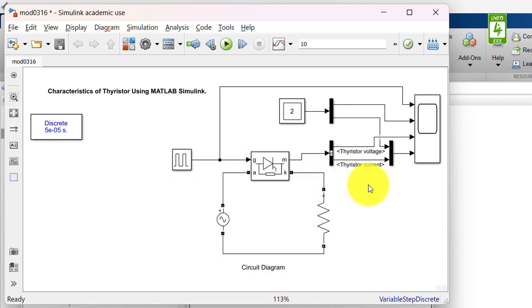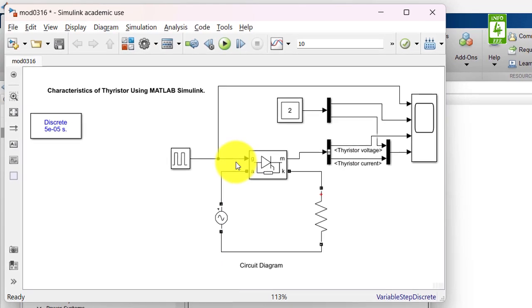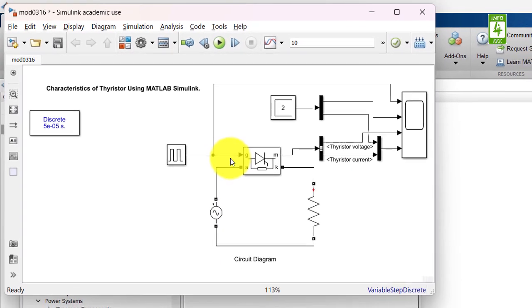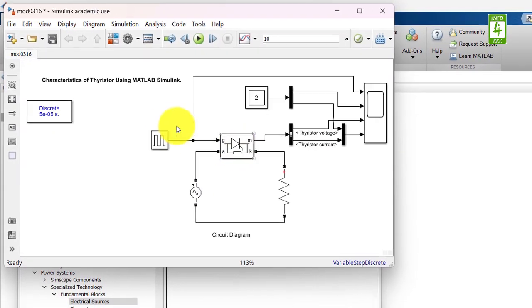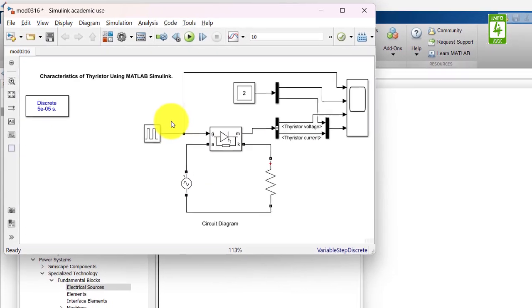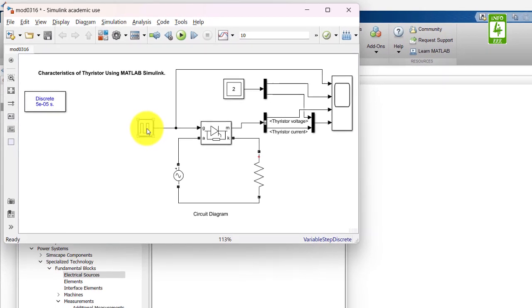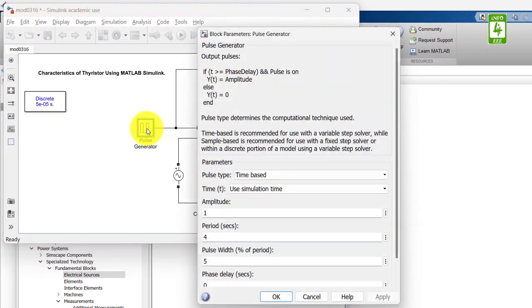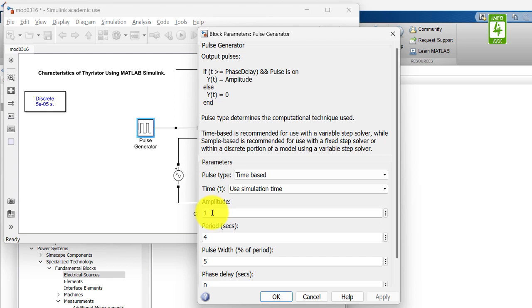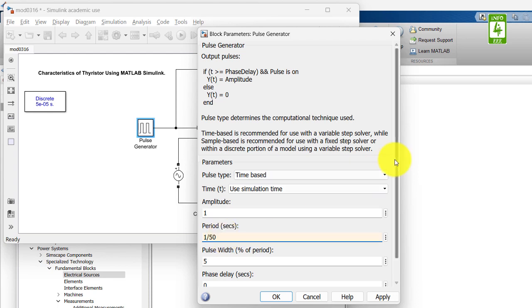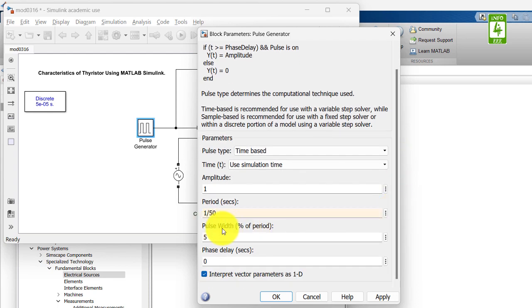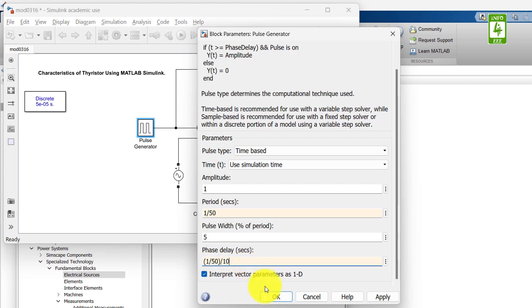Now second, I have to set the control parameters for the thyristor. Click on the pulse generator block. It is having amplitude 1, no need to change. Second, it is asking about period. In our case, we are using 50Hz switching frequency, so that means time period will be 1 upon 50. Pulse width is by default 5%. And next is phase delay. In our case, we are selecting a phase delay of T by 10. So T is 1 by 50, divided by 10. Now click on OK button.